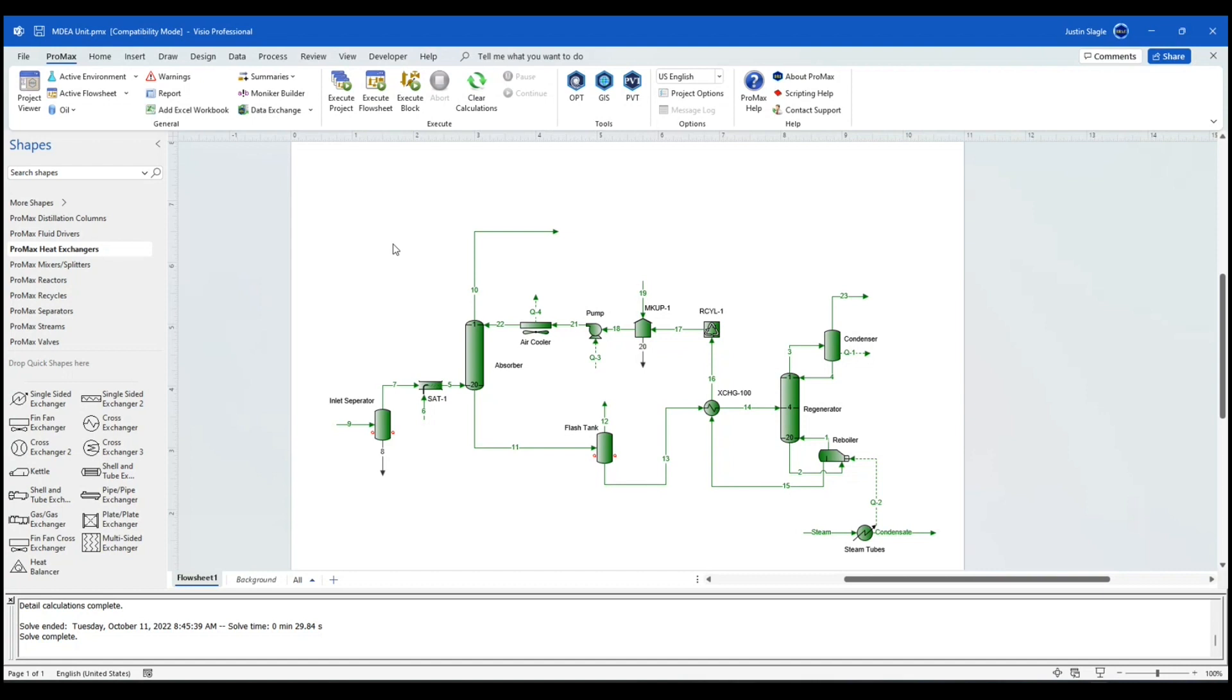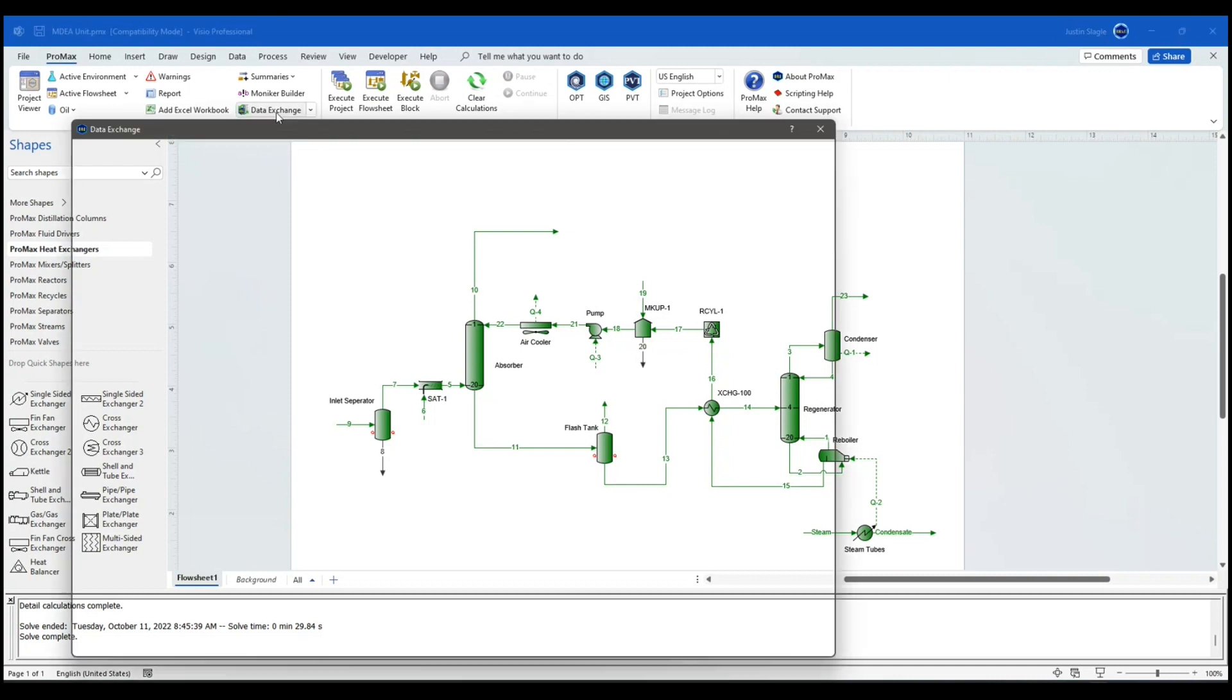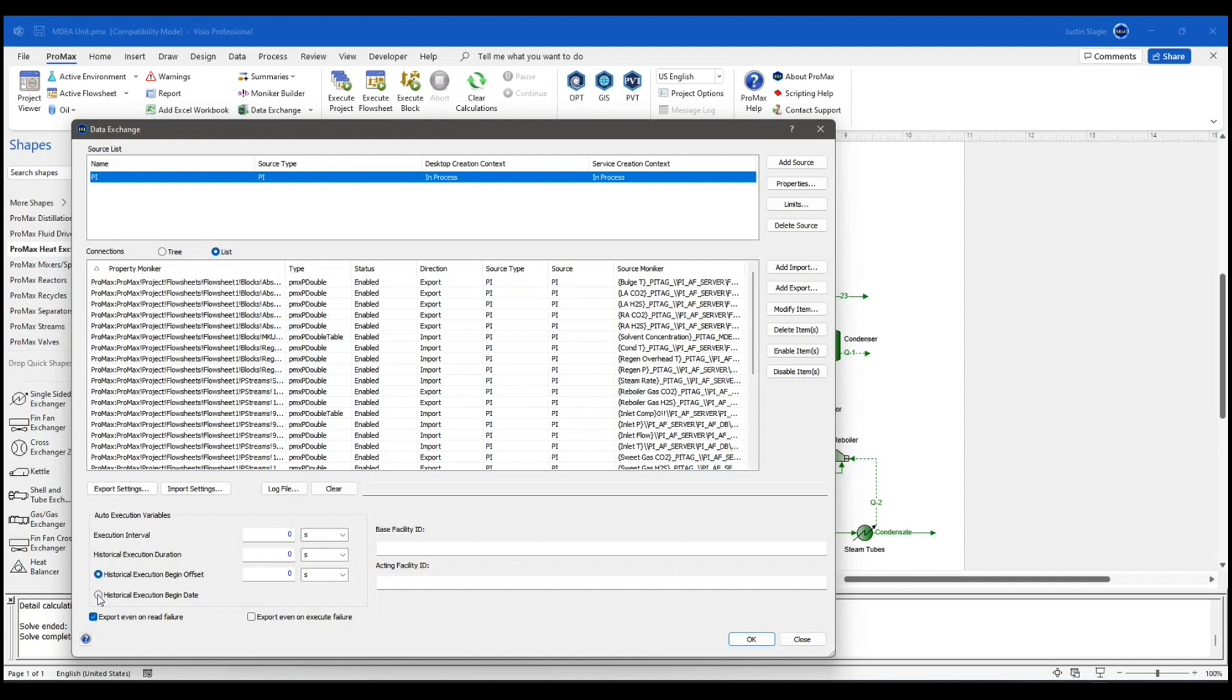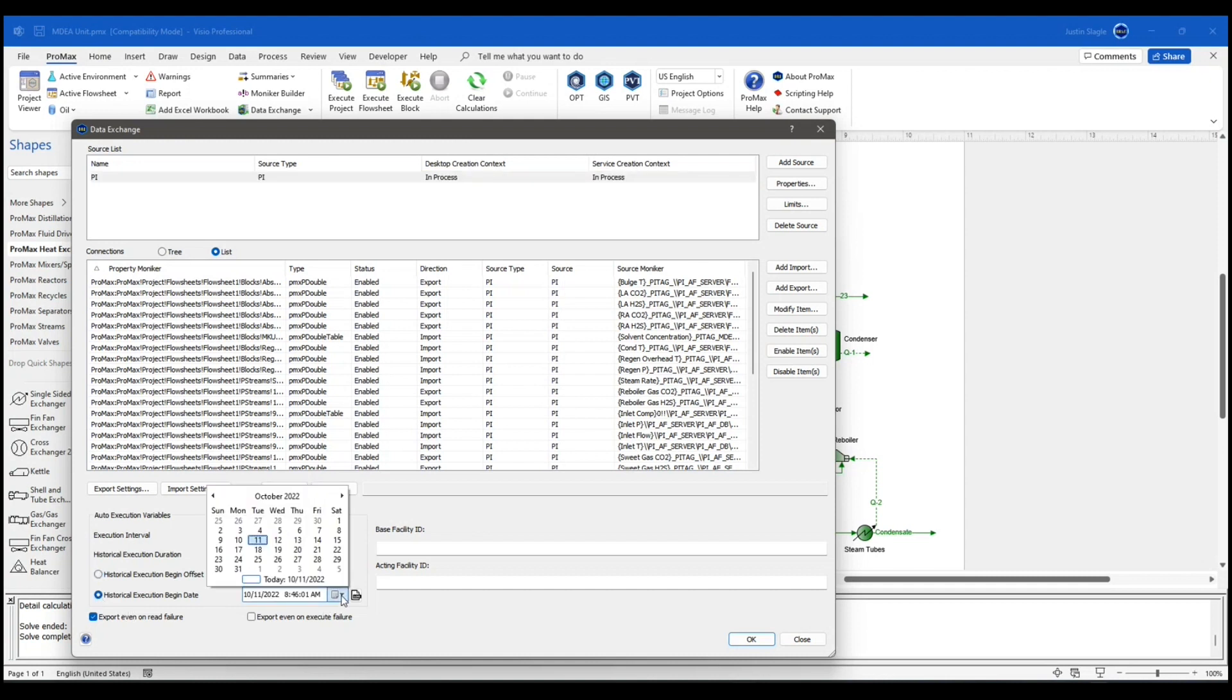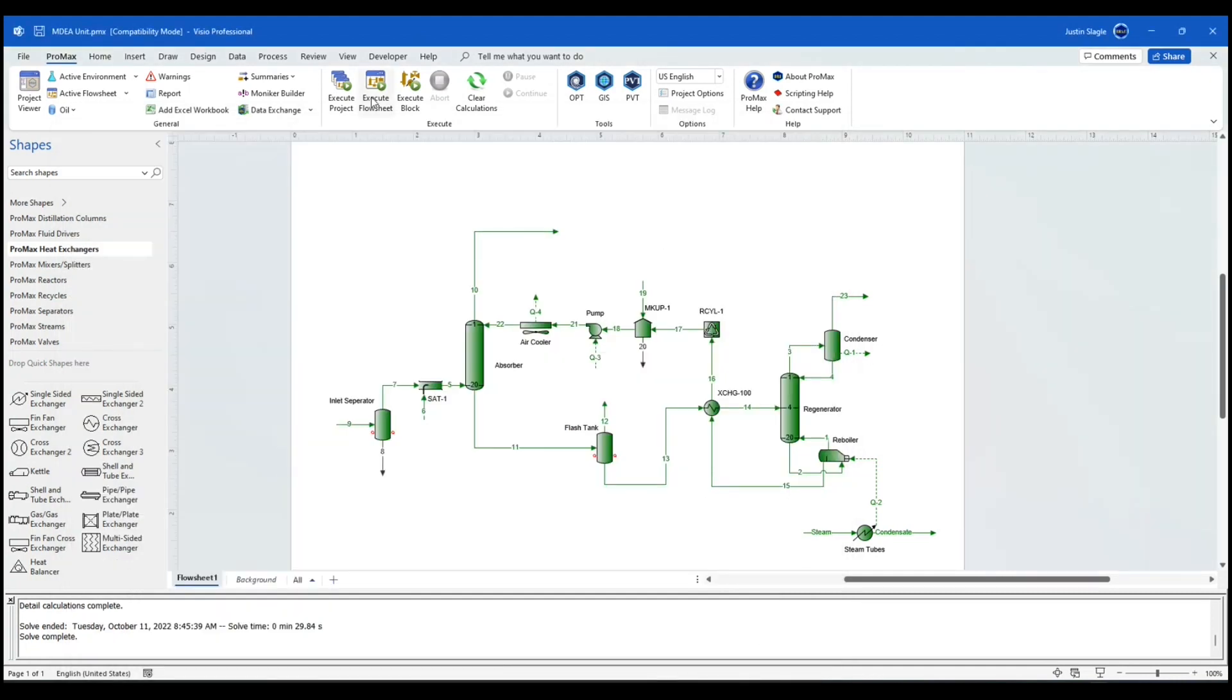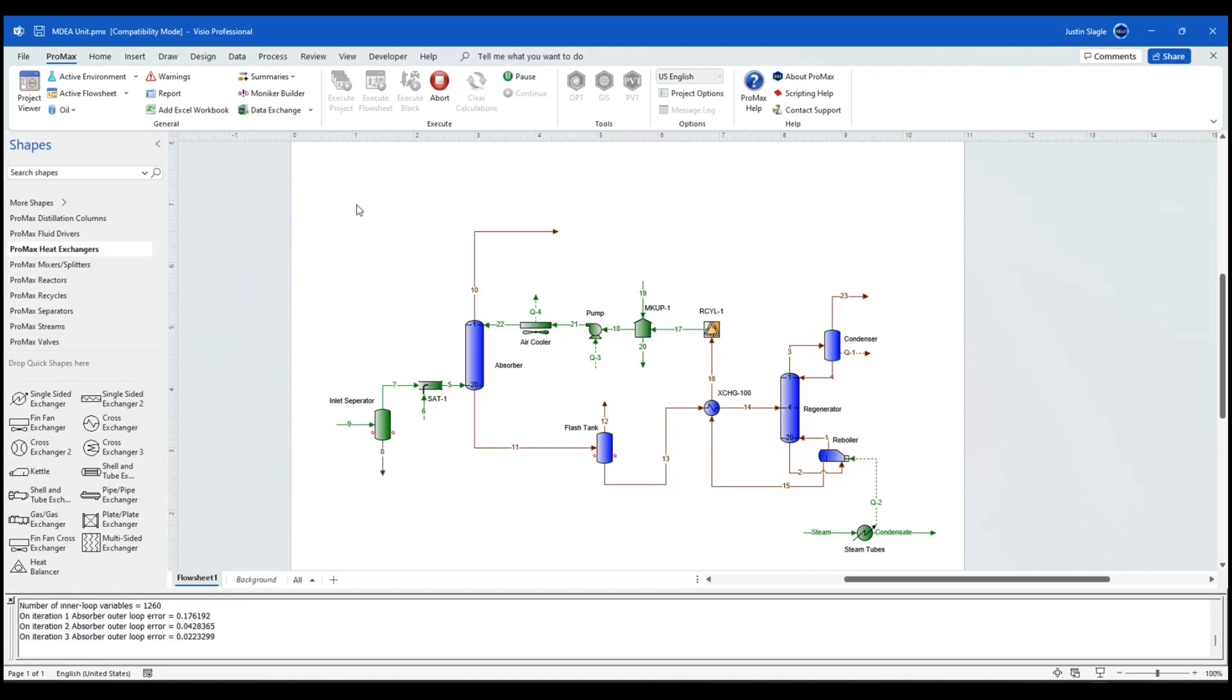Also, I could go back in time. For example, if I click on data exchange here, and instead of doing the historical execution begin as zero seconds here, I can just click on this little button here. And it will give me a calendar. I can just say let's go to yesterday at noon. Say OK. Click execute project again. And now my data is being updated to yesterday at noon.